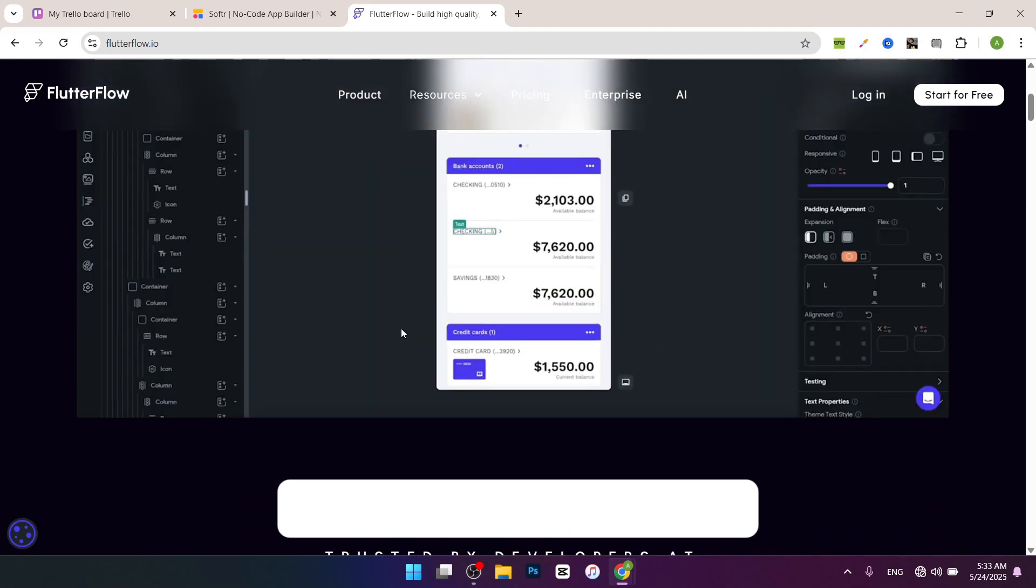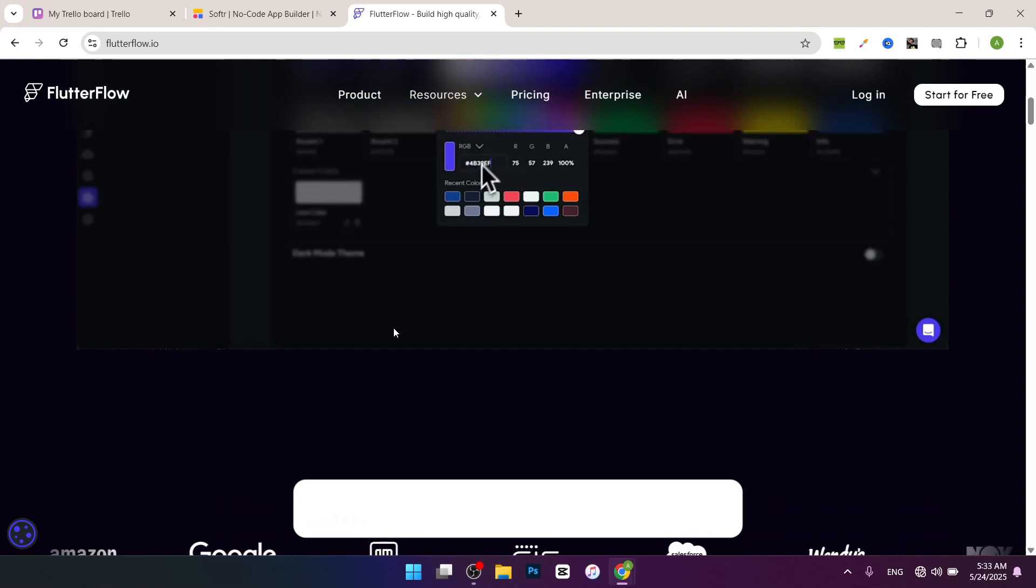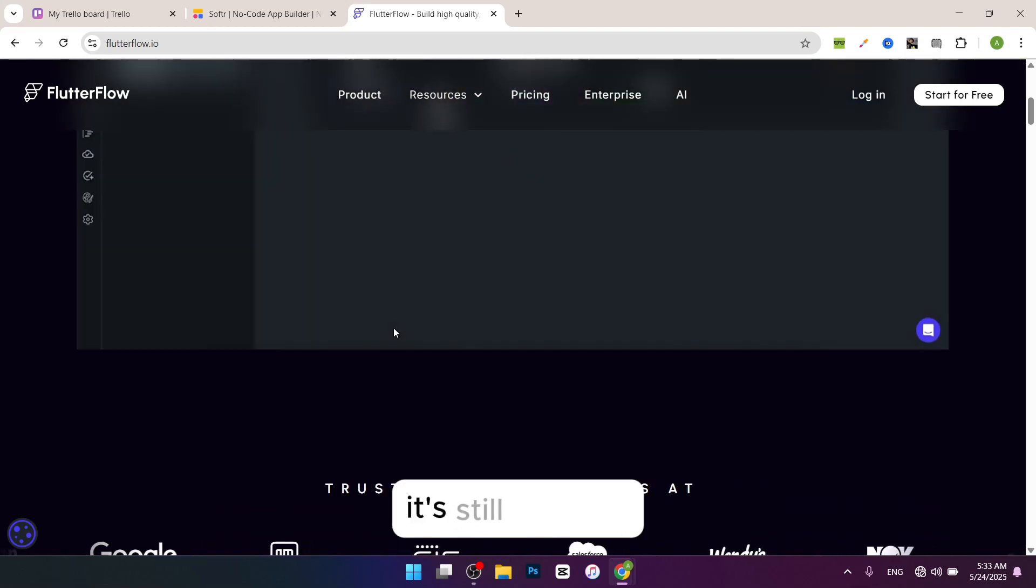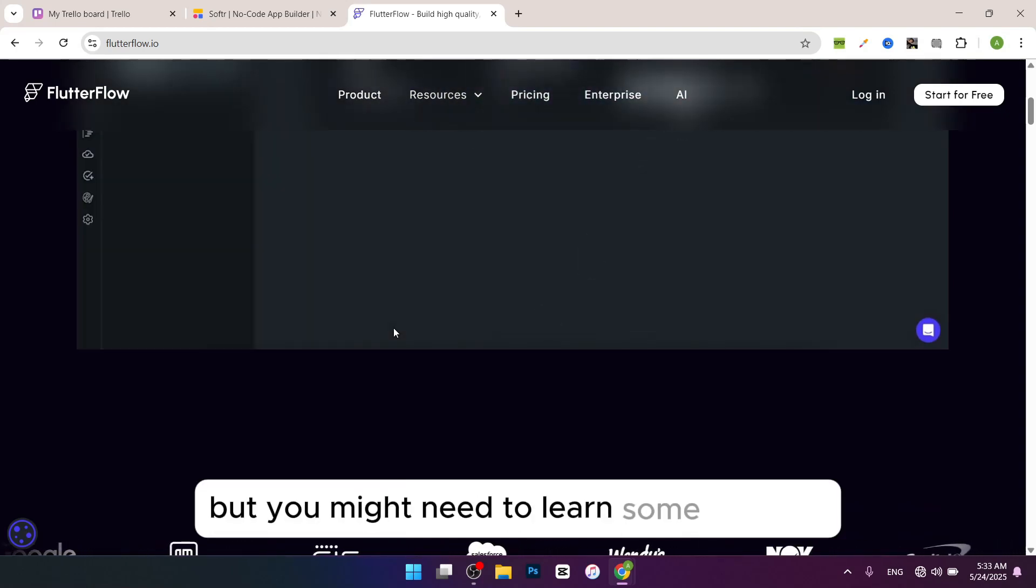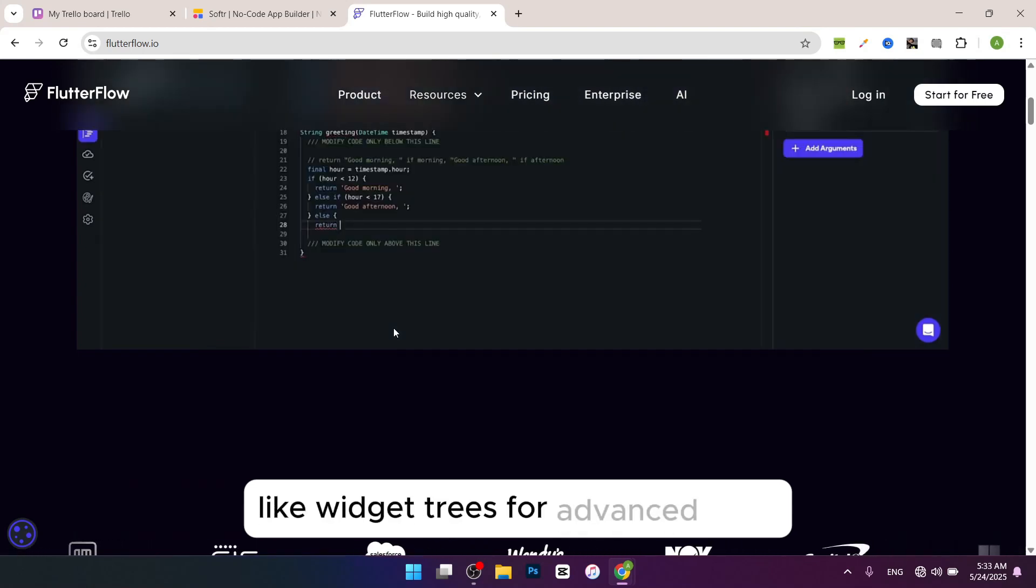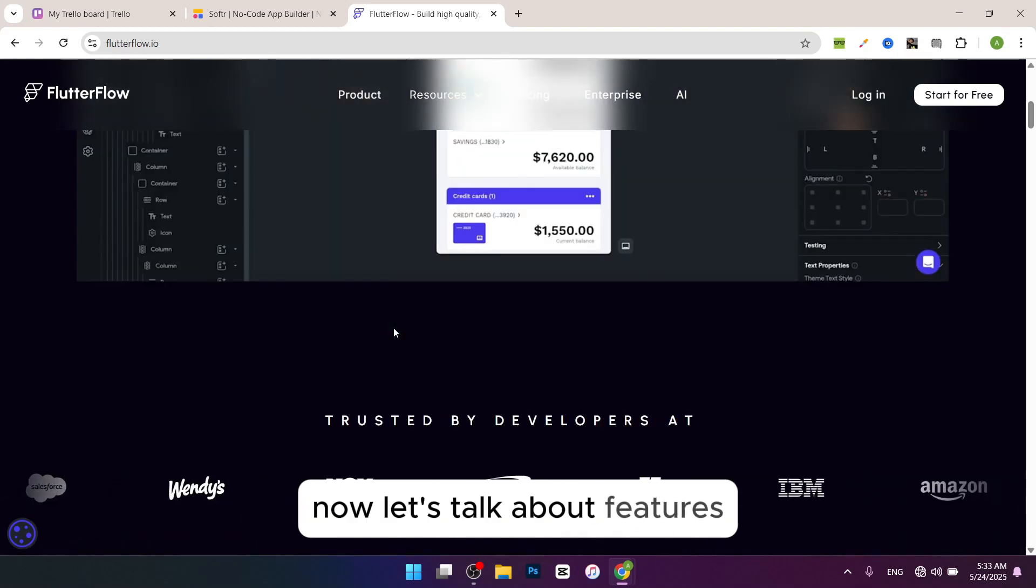The ease of use: a bit more technical than Software with a steeper learning curve. It's still no-code, but you might need to learn some concepts like widget trees for advanced apps. Now let's talk about features: strong API integration, for example Firebase, Algolia for dynamic apps with real-time data or advanced search.